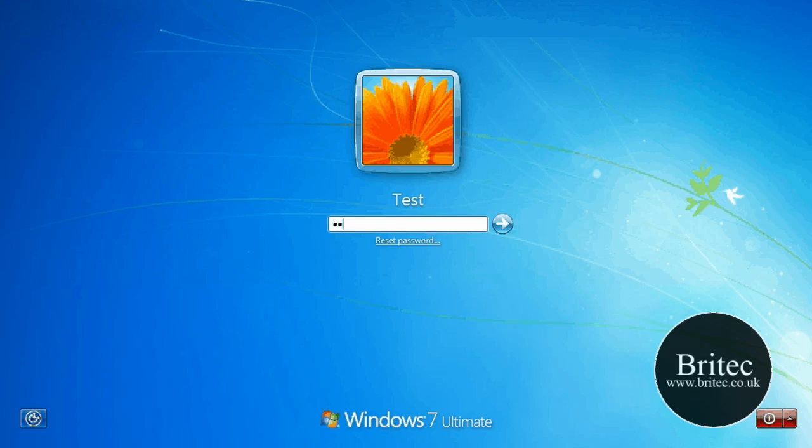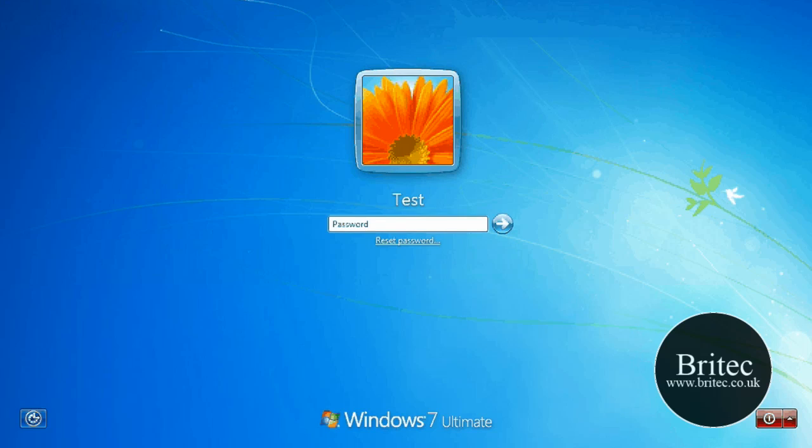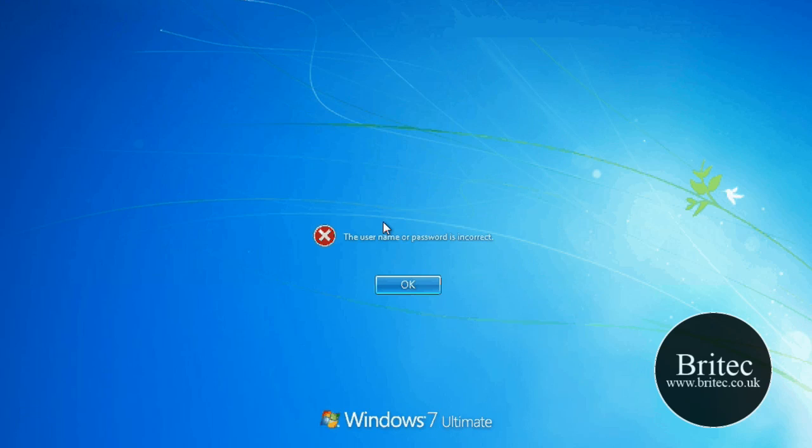The password on this account is 'test', but I'm going to show you how to remove it. No matter what you do, you won't get on if you don't know the password. Obviously I do know it.